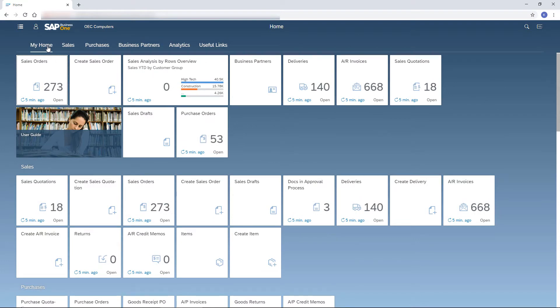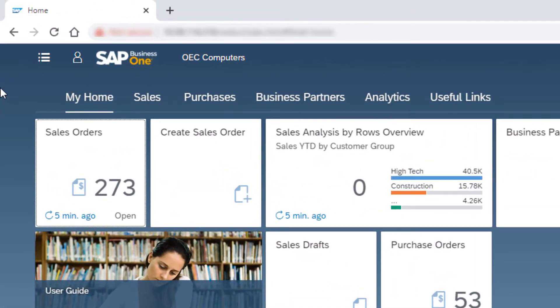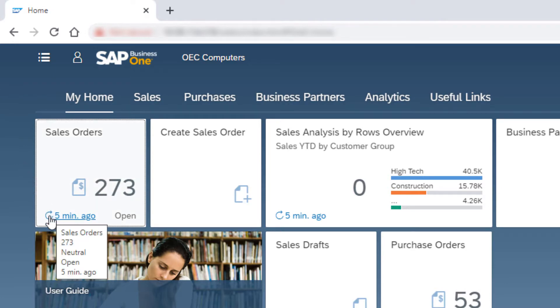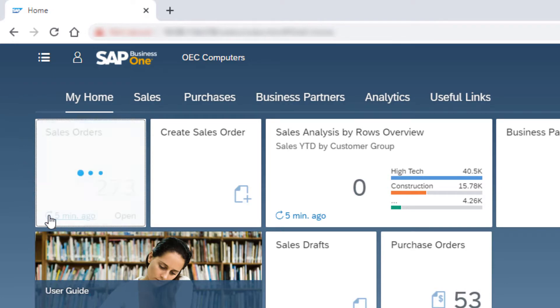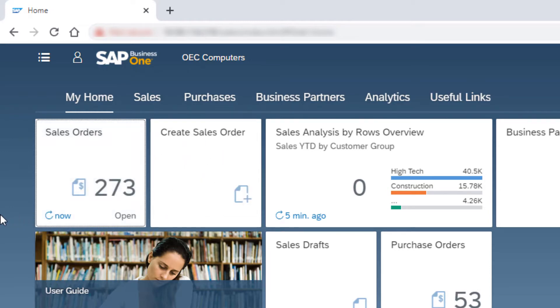The tiles in the home page link me to my daily tasks. The first thing I spot when starting my day is the Sales Orders tile. Like in other document tiles, I can see the number of open records created by me. I can also see the last time this number was refreshed and click the refresh icon to display the most updated number. F5 will refresh the KPIs in all tiles at once.